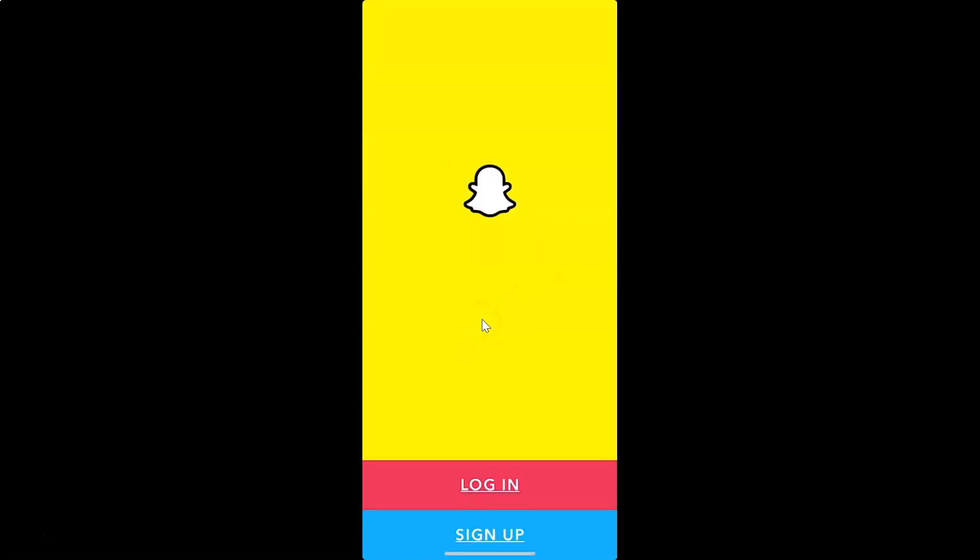So that's it, thanks for watching. If you like my videos, please support this channel by subscribing to it. Thanks, bye bye.